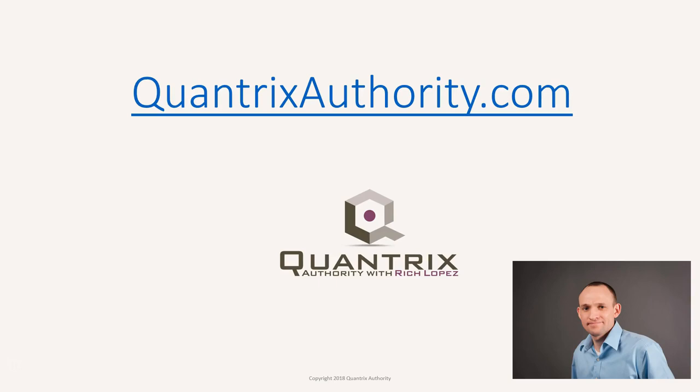I love Quantrix and I want to make you a Quantrix master. Go to QuantrixAuthority.com to learn more.